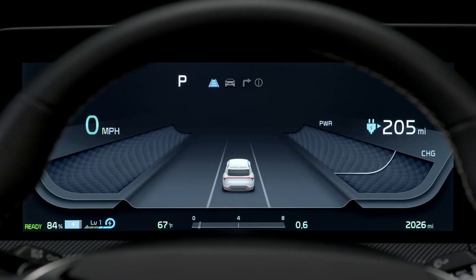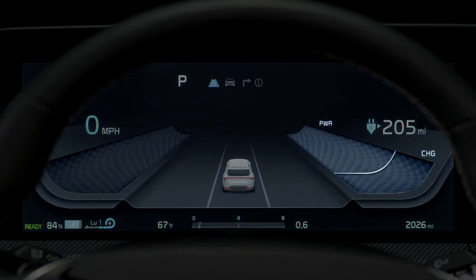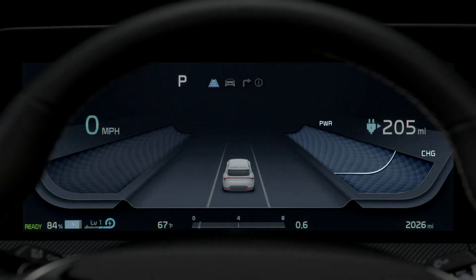Moving back to the instrument cluster, the power charge gauge shows the instant energy consumption rate as well as the charging level of the regenerative braking.